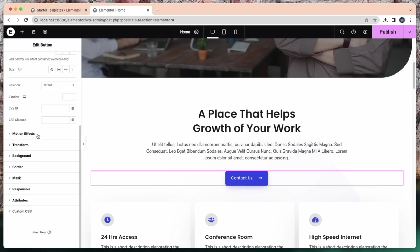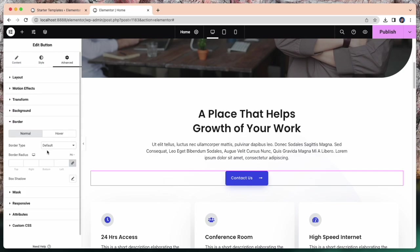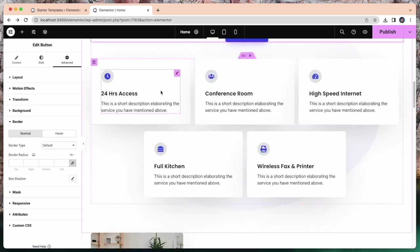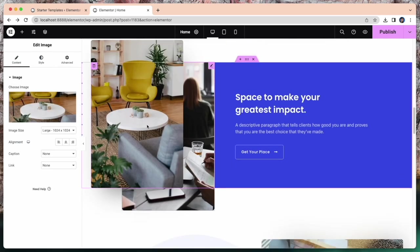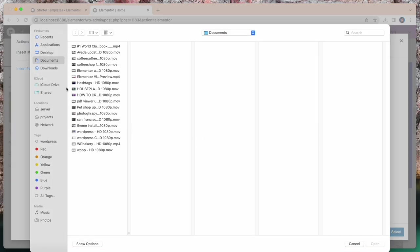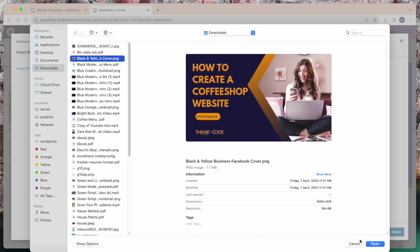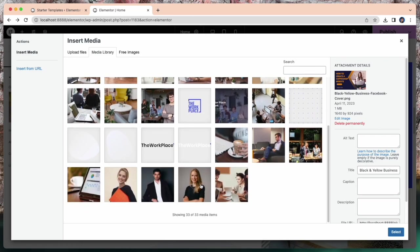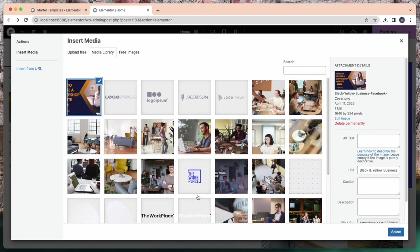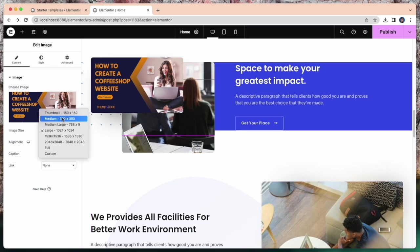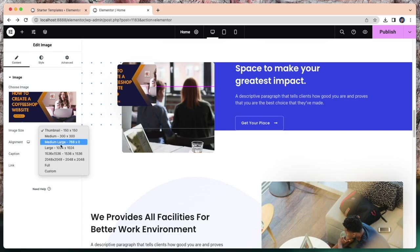There are some advanced options. Like motion effect, layout, border, mask, attributes. You can select custom CSS. And change background. Let's change this picture from media library. Here I select this black and yellow cover. How to create a coffee shop website. This thumbnail I want to attach. You can change image size or keep it as it is. Let's change this image.